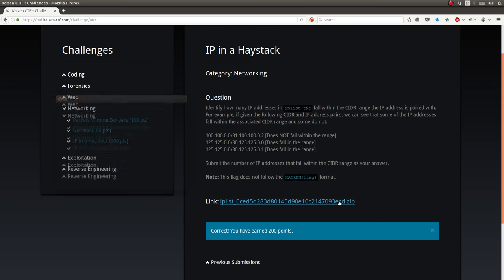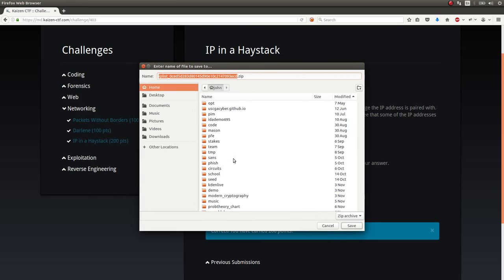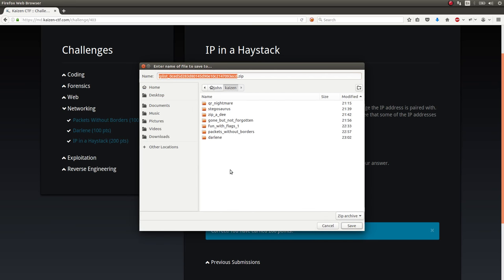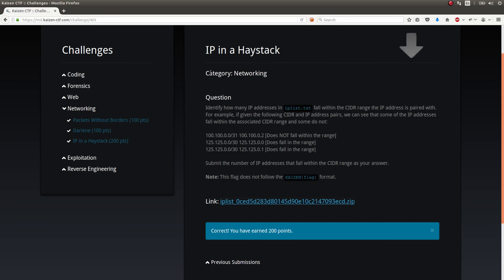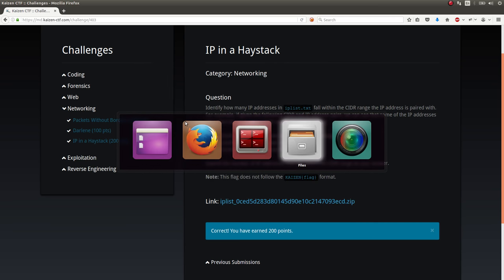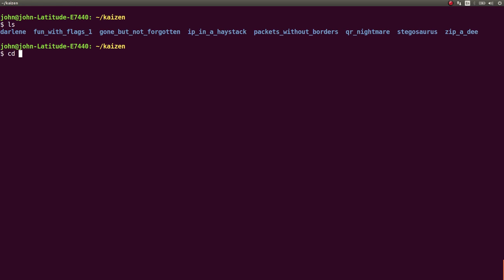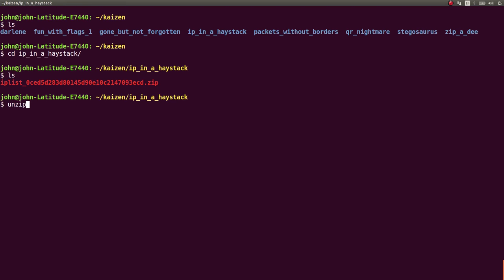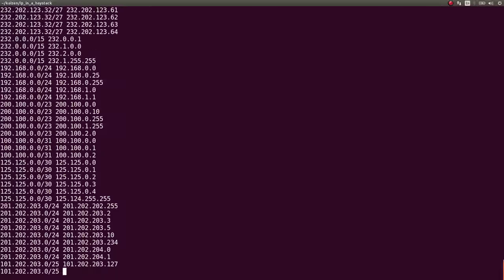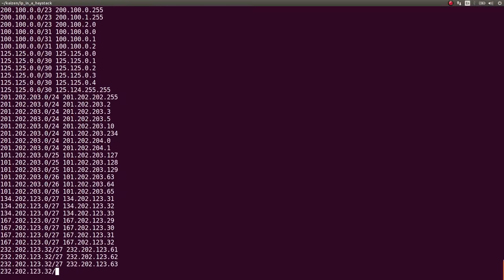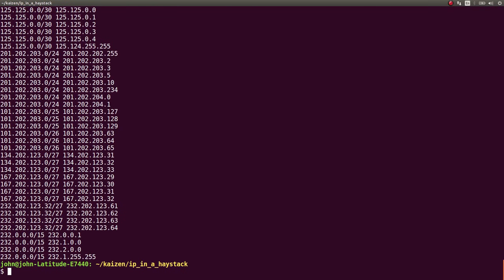We're given this zip file that has this IP.txt file list of a bunch of things here. Let's create a file folder for it and save it. Back in our shell, we can take a look at it. IP in a Haystack. Unzip that archive. And now we've got that IP list.txt, which has a bunch of those IP addresses and their range.